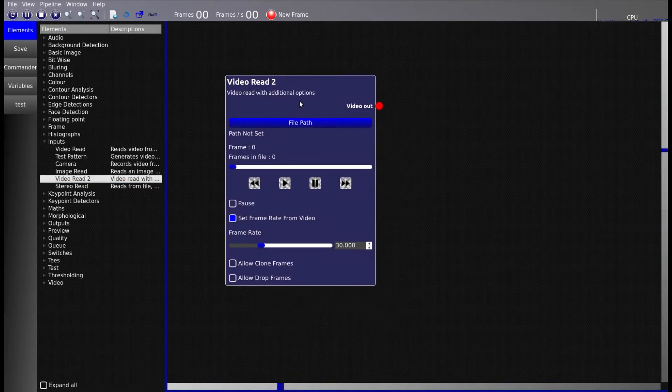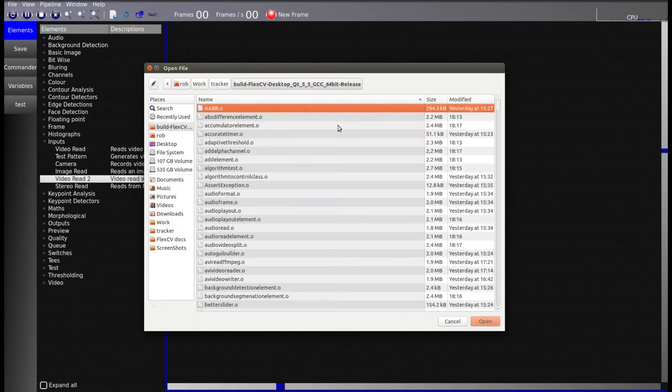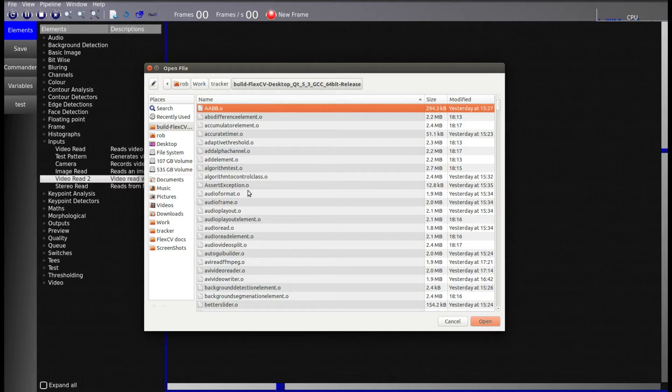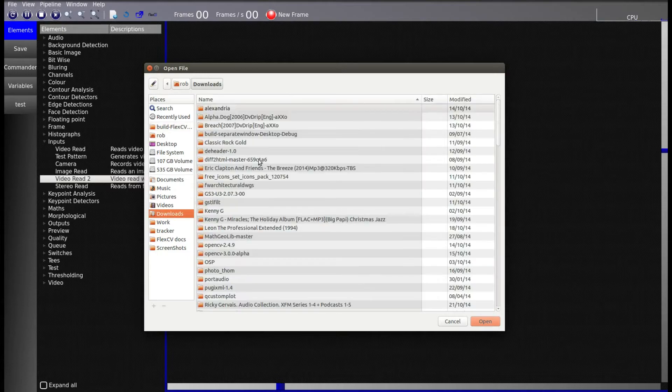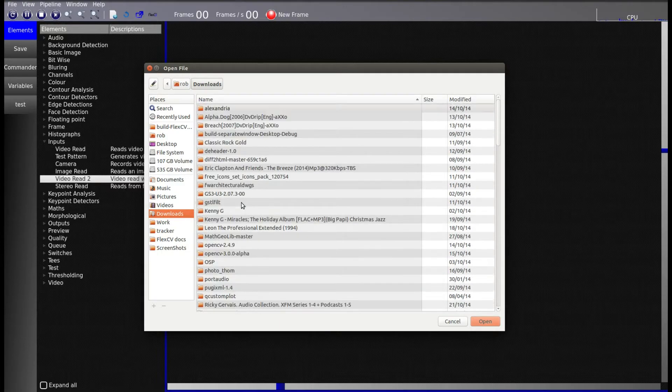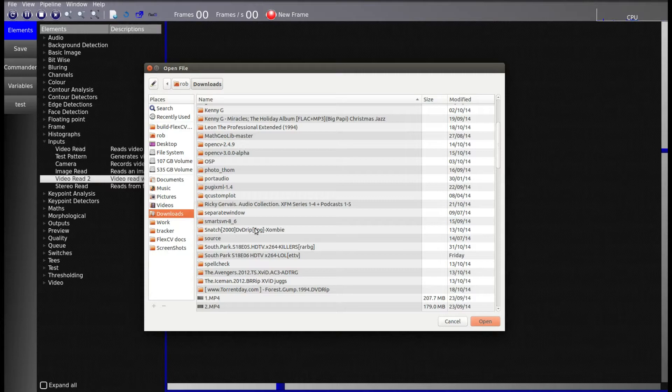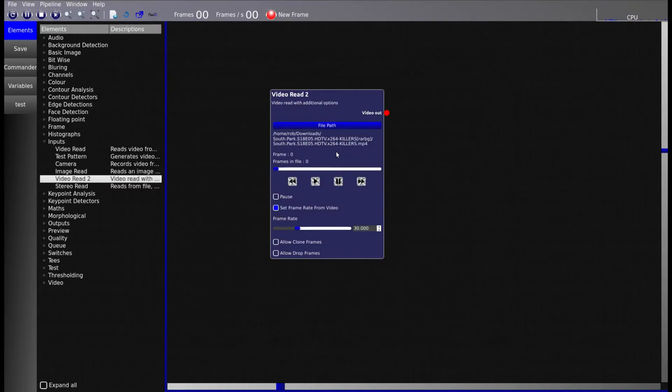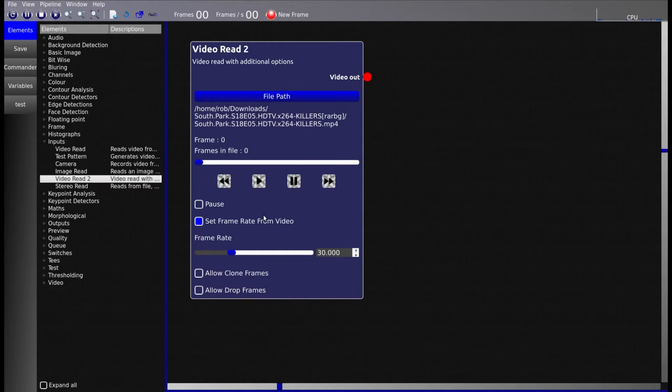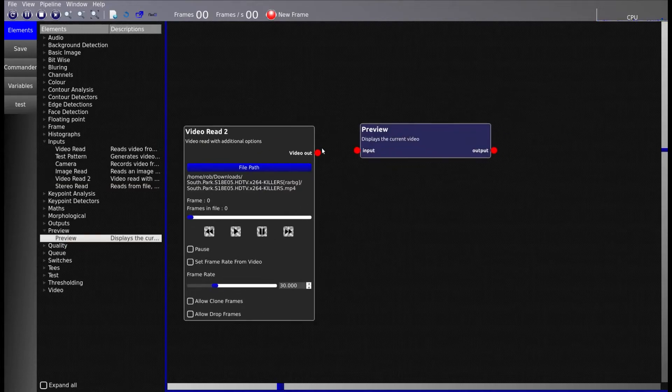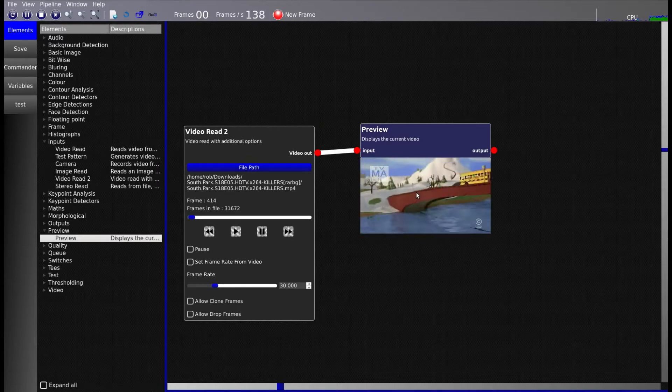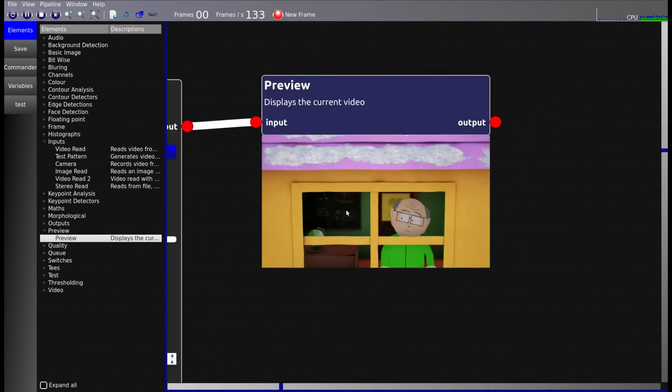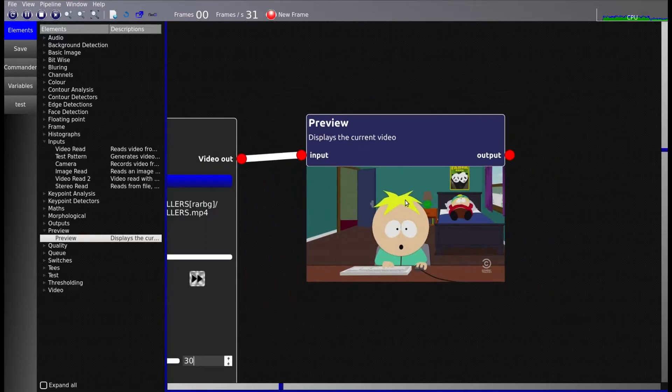So first thing to do is to take a video read. Just literally reads video from a file. It could be any different file and you can even use raw bitmaps or images. As long as it's numbered it will read them out in sequence. I'm just going to drop in a preview. What the preview does is just shows you what's there. So at the moment you can see it running through, it's getting a bit too fast. So I'm just going to set that back to that.